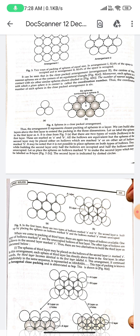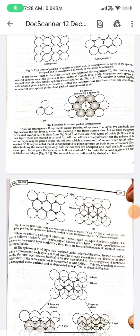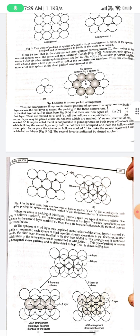We can build other layers above the first layer to extend the packing in three dimensions. The spheres in the first layer are labeled A. There are two types of hollows in which spheres of the second layer may be placed — hollows marked A or hollows marked B. It may be noted that it is not possible to place spheres on both types of hollows simultaneously, so when building the second layer, only half the hollows are occupied.